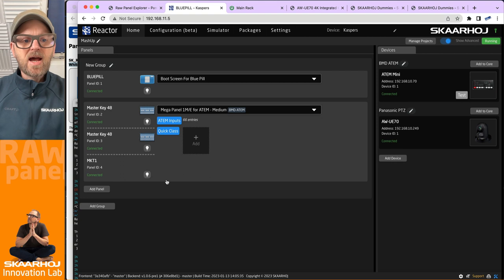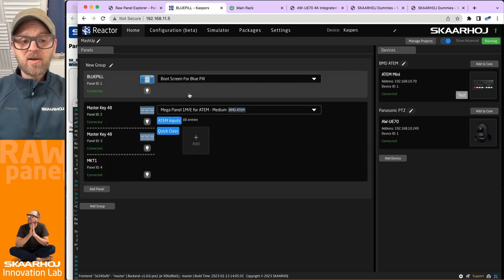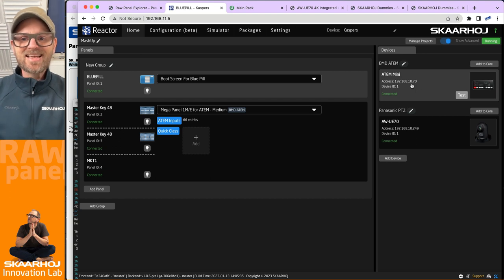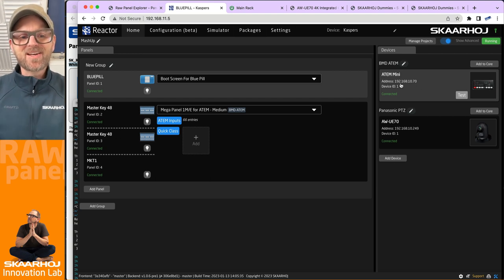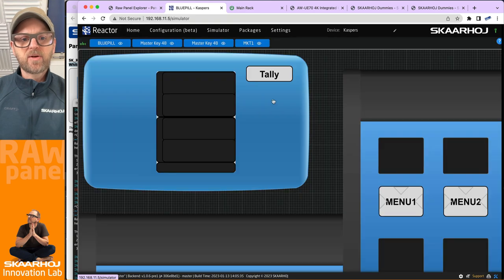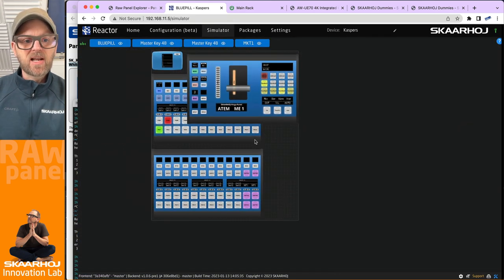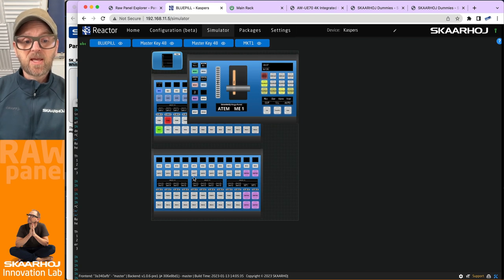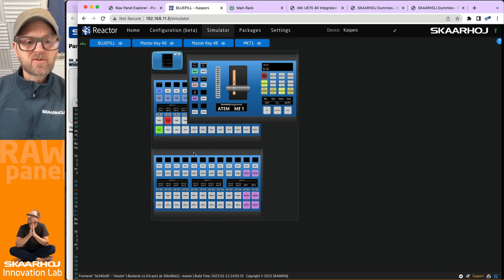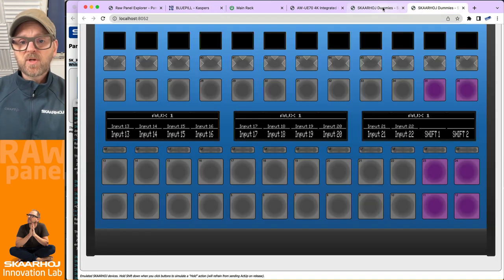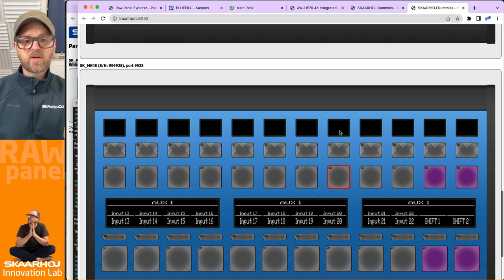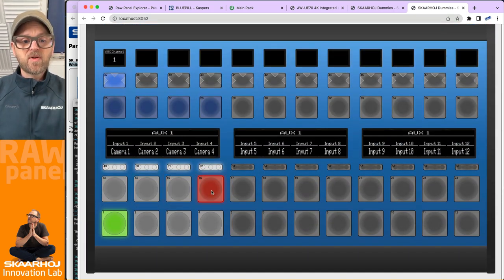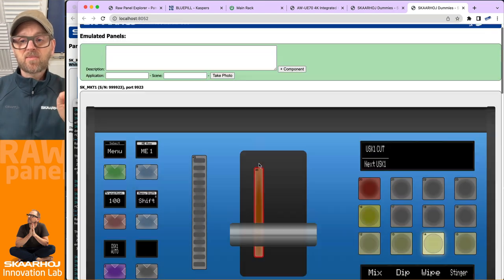All right, so now we are set up with these being a Mega Panel. And obviously we have an ATEM Mini, which is not exactly a mega switcher system, but it doesn't matter too much because I think we are still pretty well off here with the Mega Panel view of things. Now they are layering a little bit on top of each other, but we see content in the transition block, we see it for the MKT1 here, and that's all we need actually. So let's just quickly check our simulation, which is what we have right here.